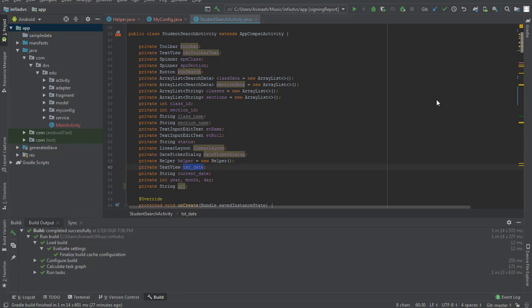Alright, we are back again on building our Infix School Management System Android app. Now we are going to learn how to change the Android app name.